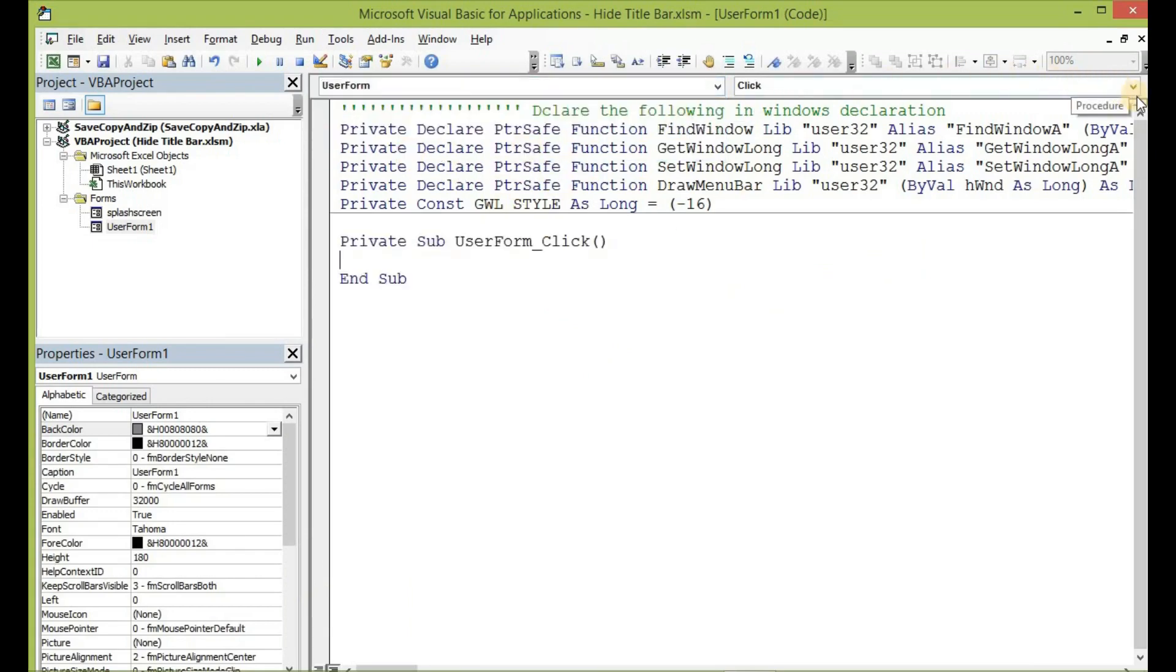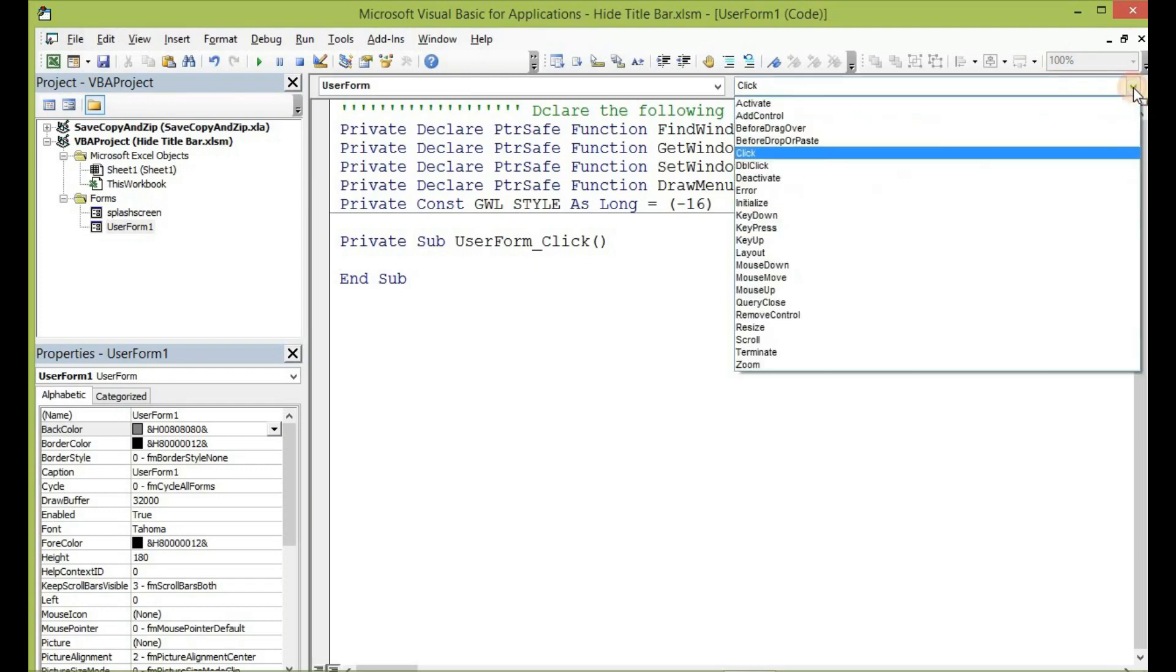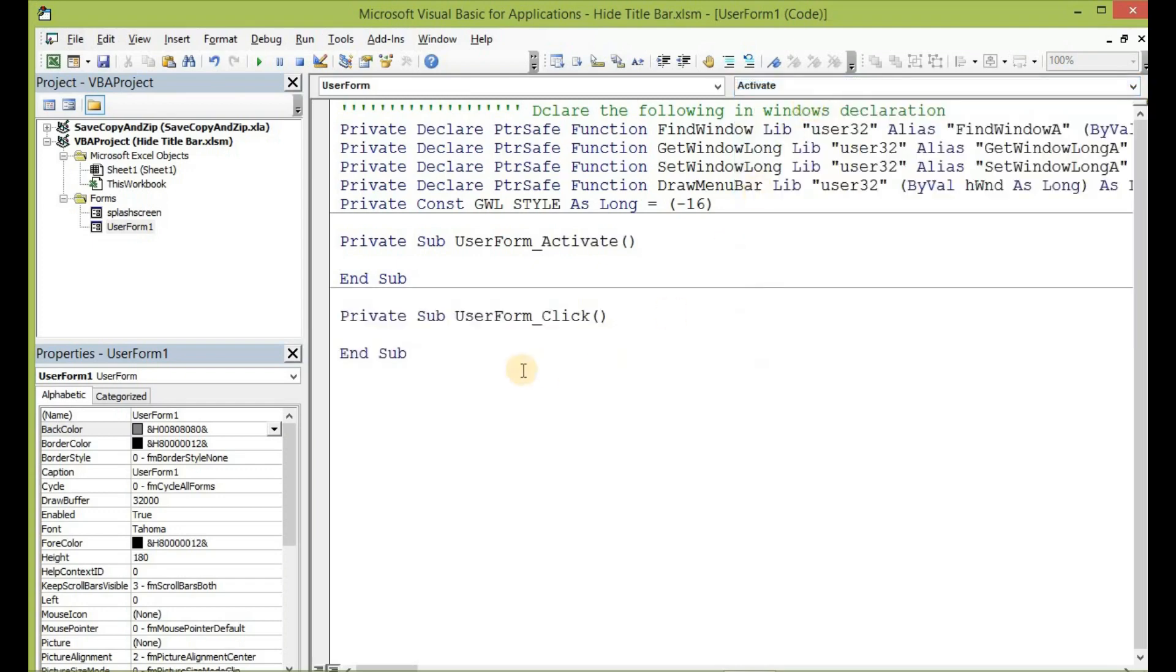In our code session, let us now select user form and then go to the Activate procedure. So we are going to paste that code in the user form Activate procedure. You can either paste it in the user form Initialize event also. So let us paste it here.